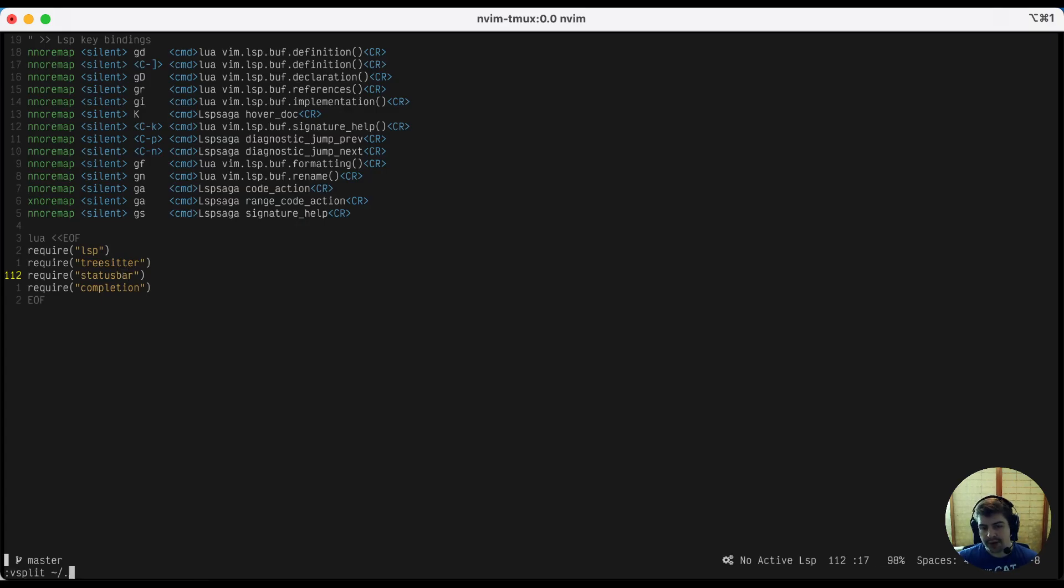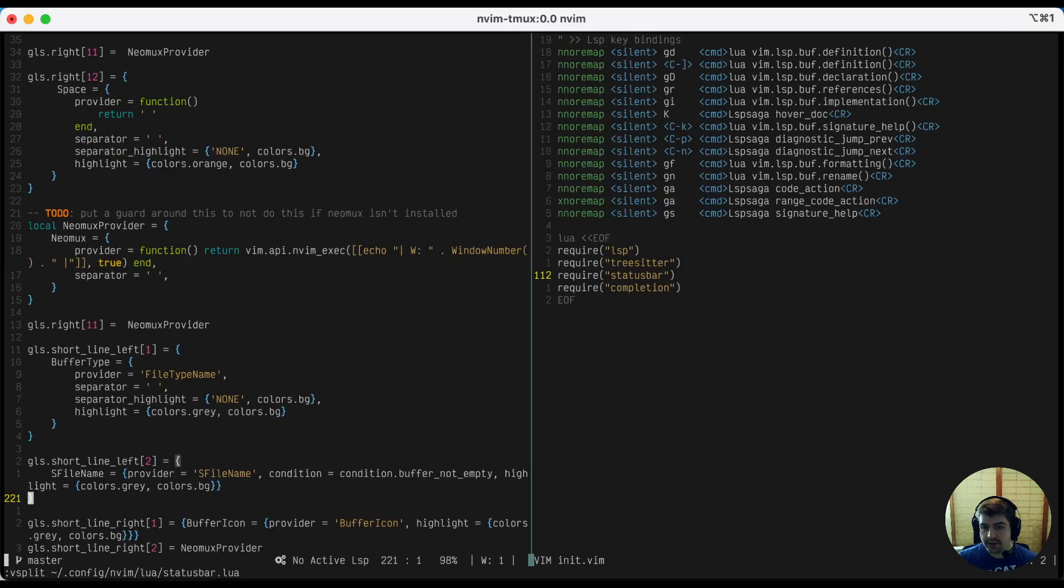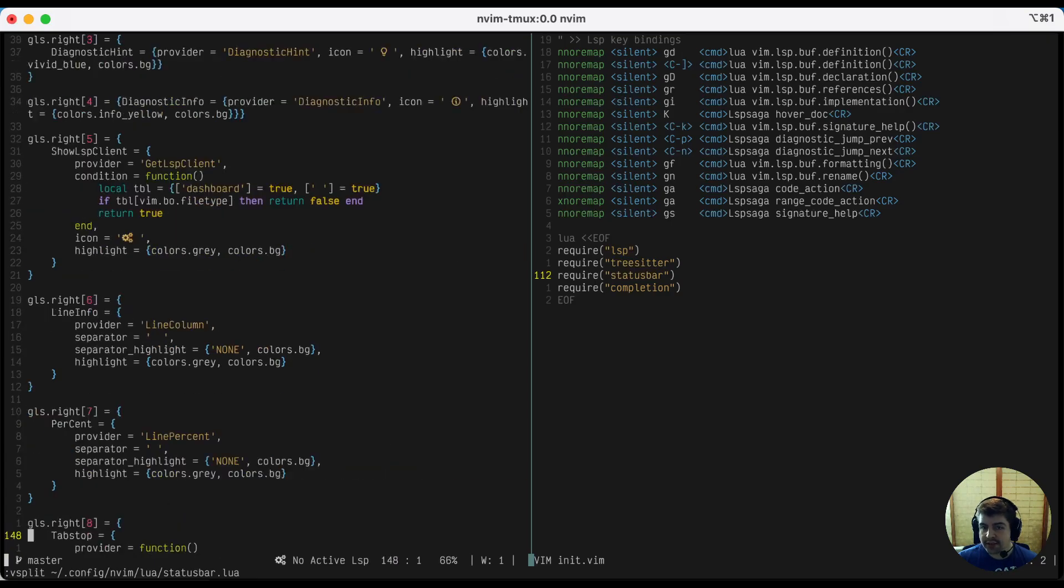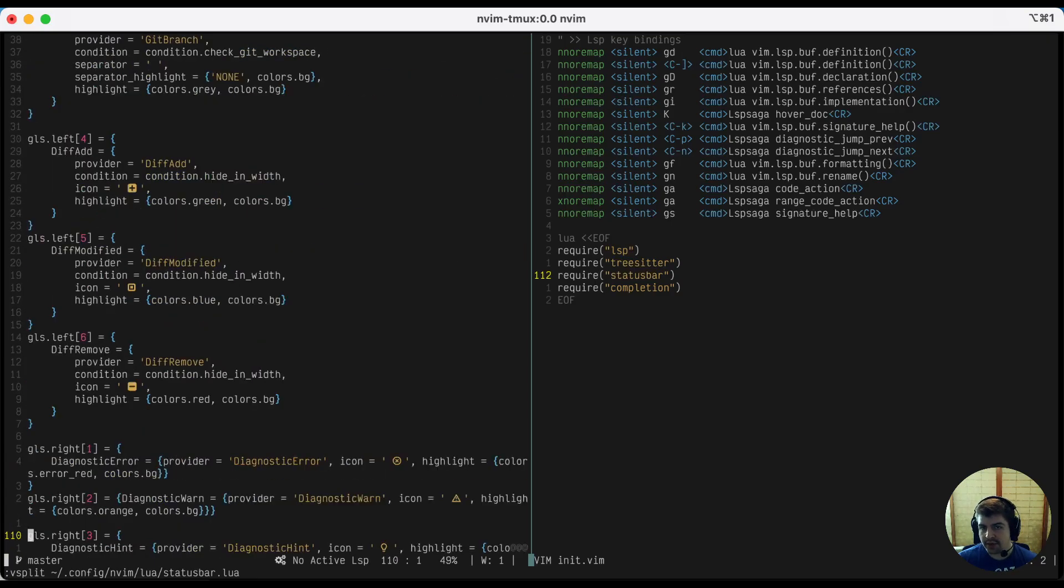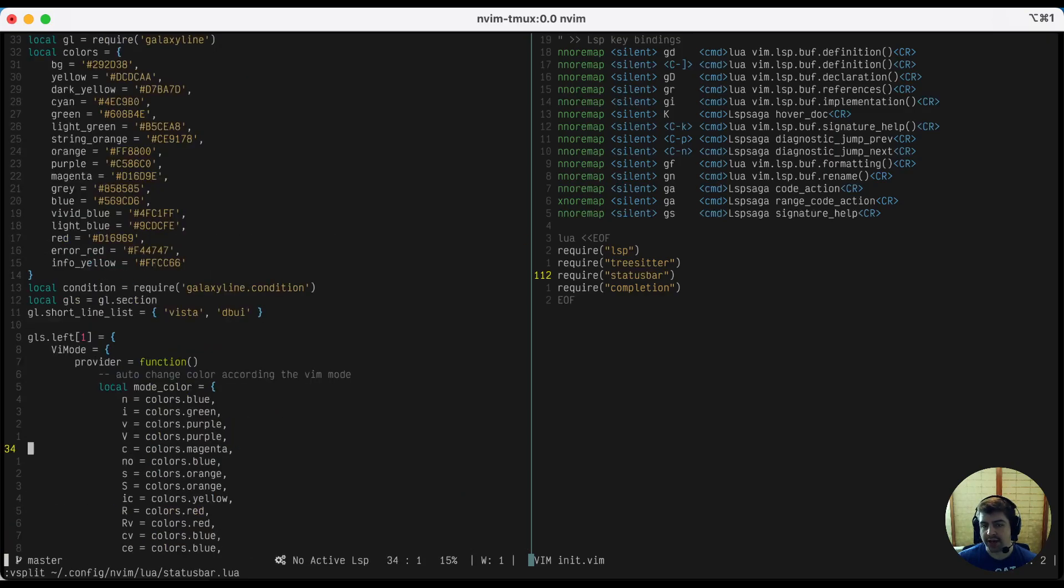So I'm going to fire that up here. So config/nvim/lua/statusbar.lua. So here you go. Each of these GLS followed by a number show you one of the symbols. And these are the components that make up the status bar you're looking at below.